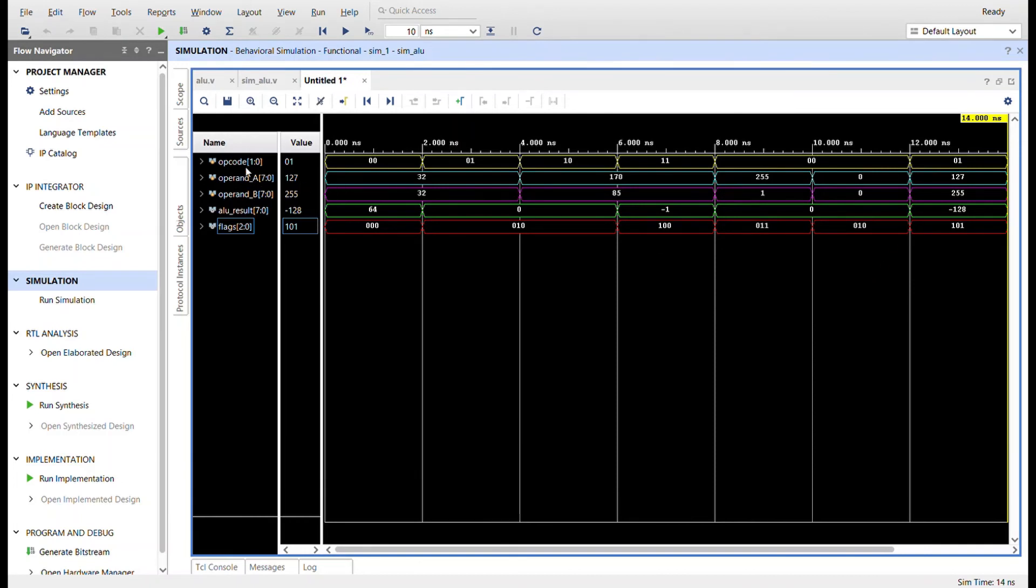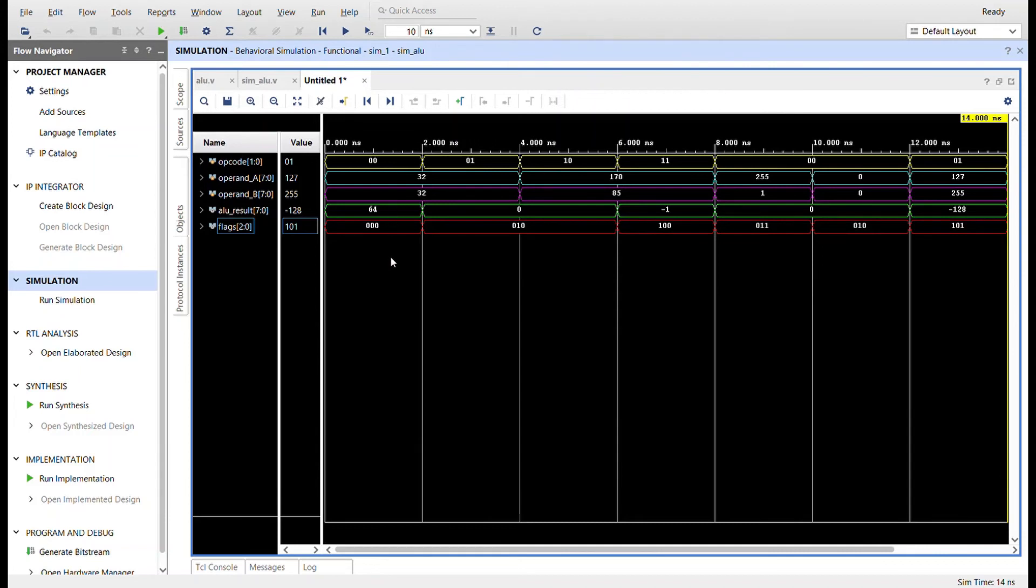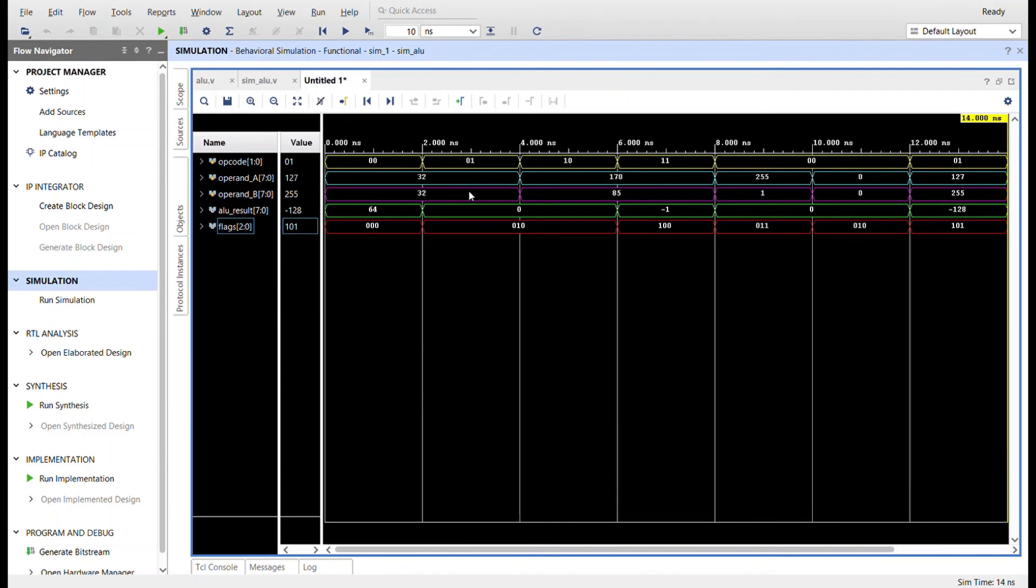Here's the op code up top in yellow. I got it set in binary, the operand A operand B the ALU result and the flags. So we go through the simulation. First I'm sending the op code to add, I'm adding 32 and 32. I get 64 and no flags keeping those the same. I'm going to subtract 32 from 32. The result is zero. And then that middle flag, which is zero flag is set.